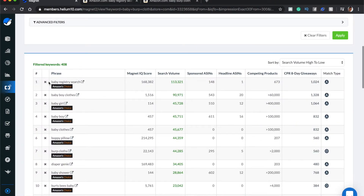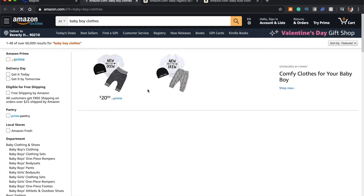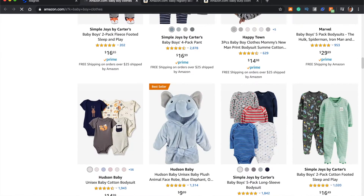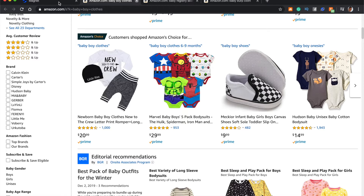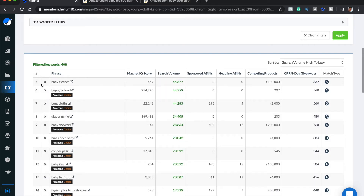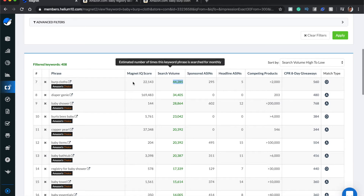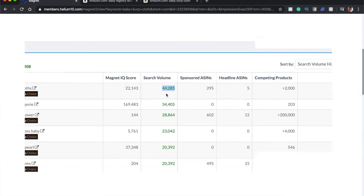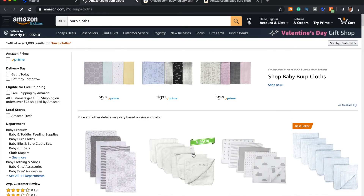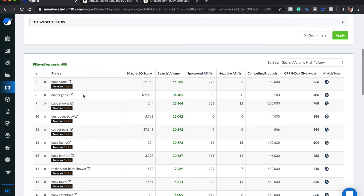The Helium 10 Magnet tool will allow us to eliminate irrelevant terms. Baby boy clothes — if you open that search result, you'll see it's quite random, more clothes than burp cloths. So we want to eliminate that. Anything that's really broad, you want to get rid of. Baby boy, baby clothes — eliminate it. But we've got a great one: burp cloths, with a search volume of 44,285 — that's a big one and we want to rank for that. Open it up and you'll see the difference: baby burp cloths throughout the entire search results. This is a relevant search and we want to rank for it. Diaper genie — no. Baby shower — no. Go through all of this and check relevance, making sure everything is highly relevant.